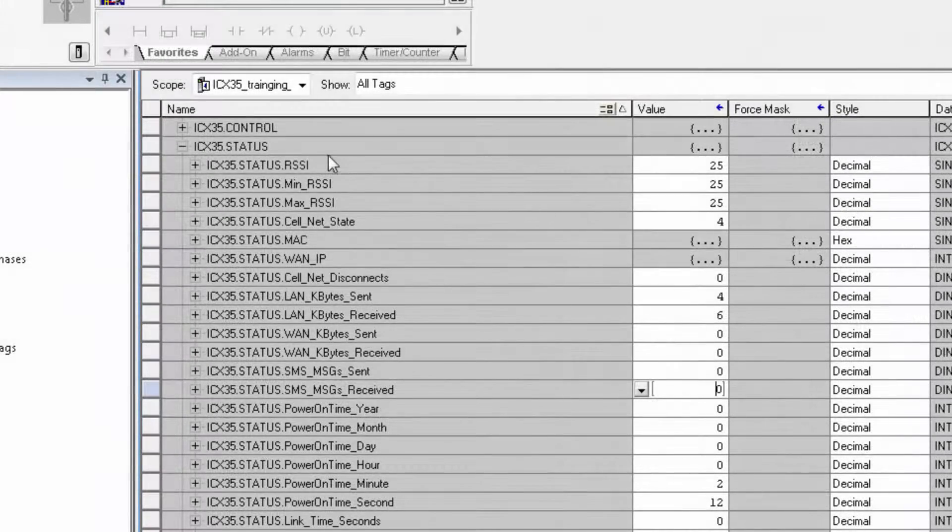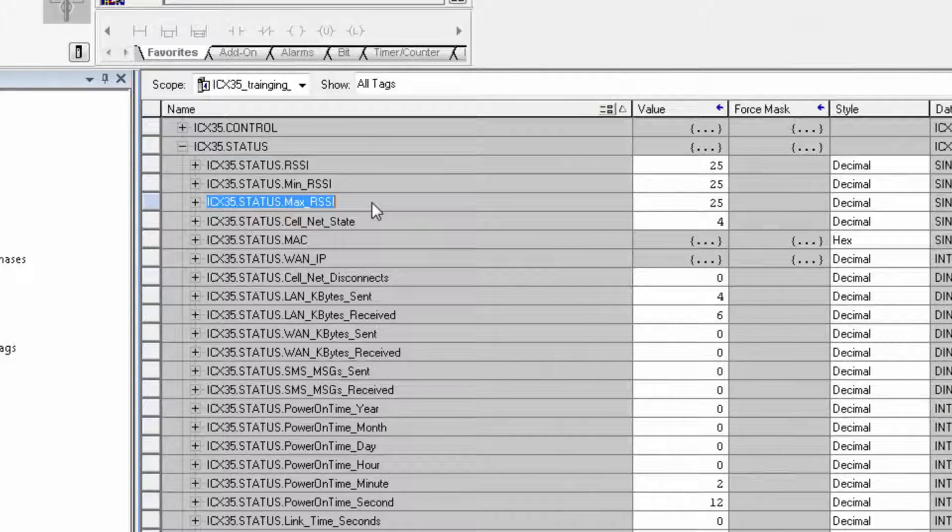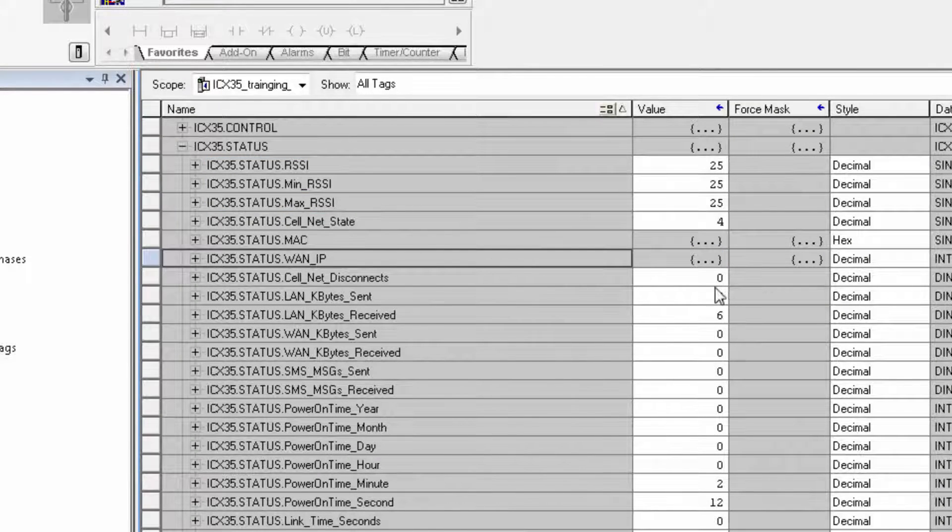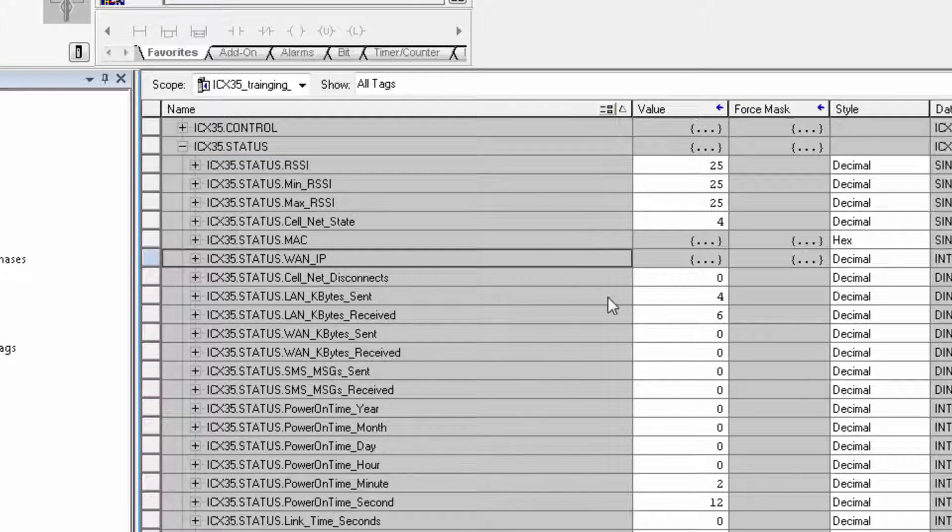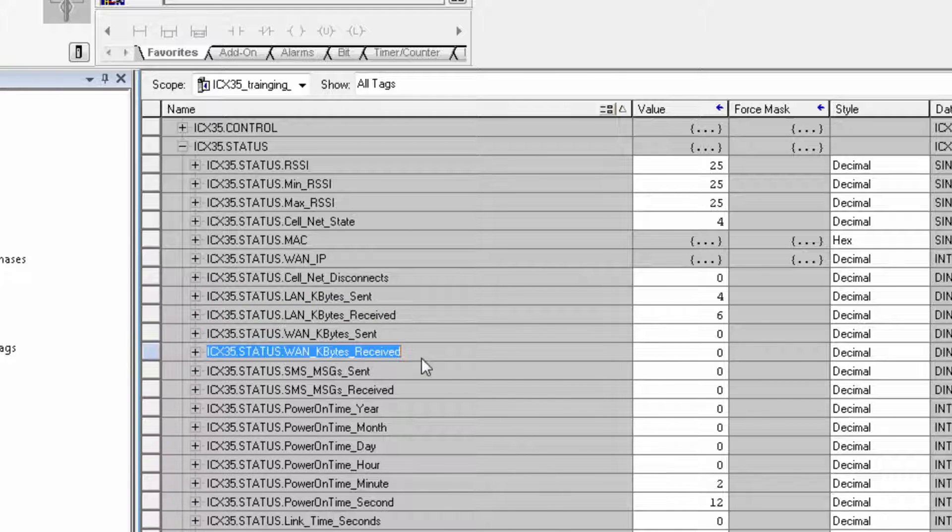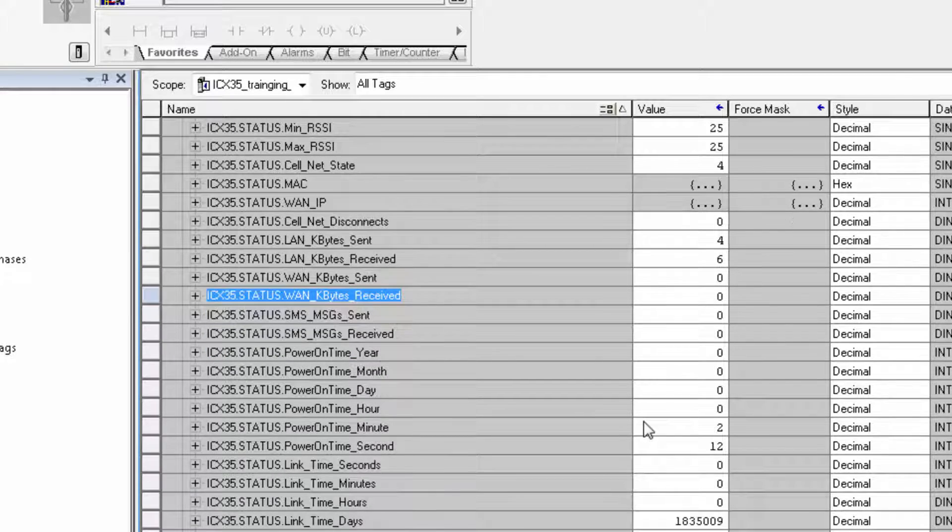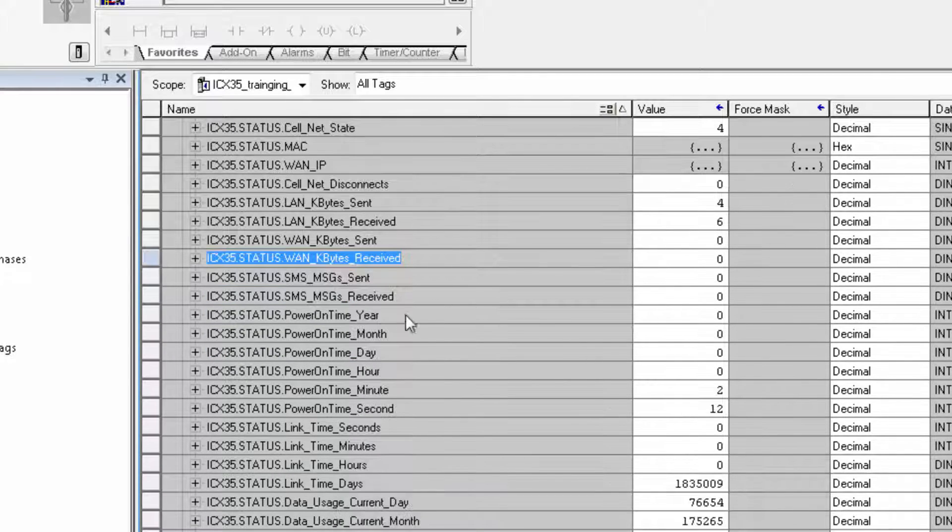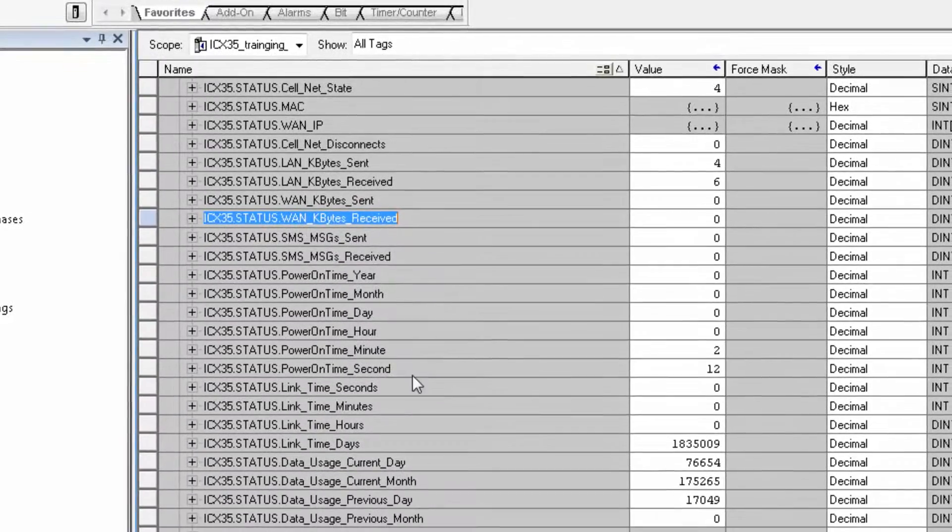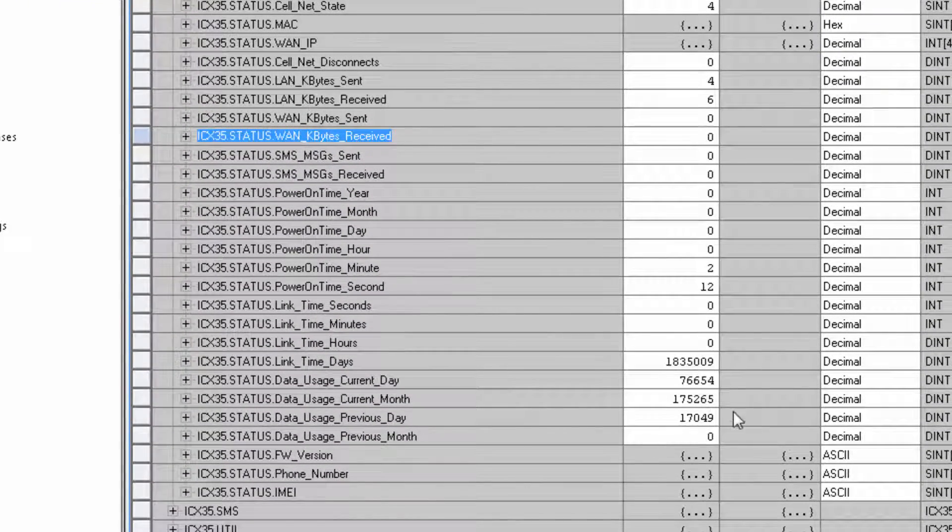We also have signal strength, the WAN IP address, bytes sent and bytes received for both the LAN and the WAN, power on time, link up time, and data usage down here.